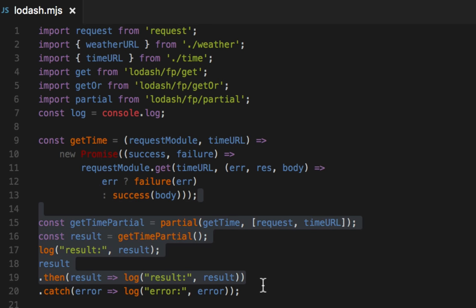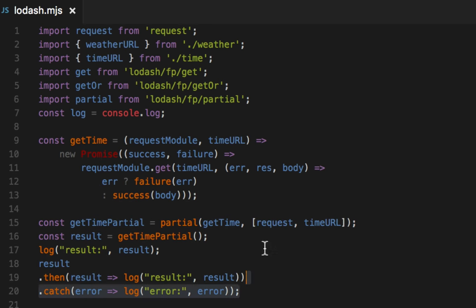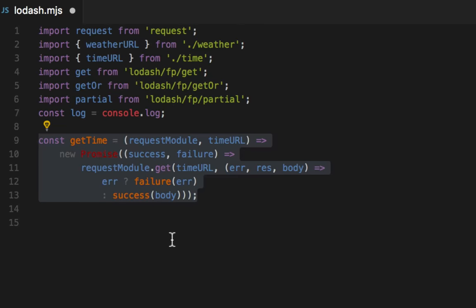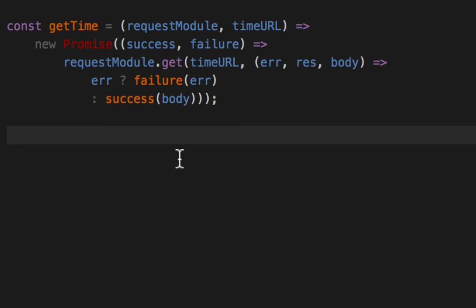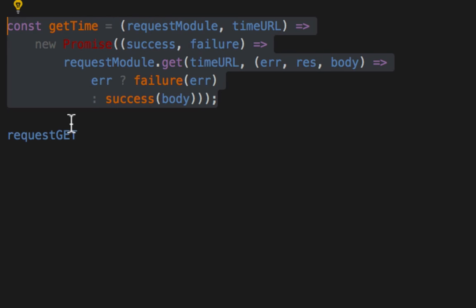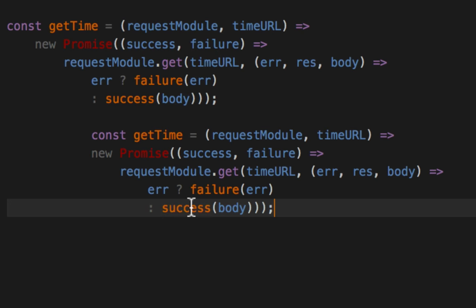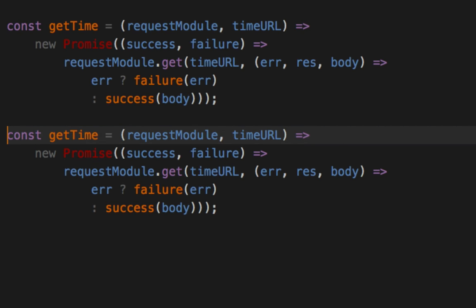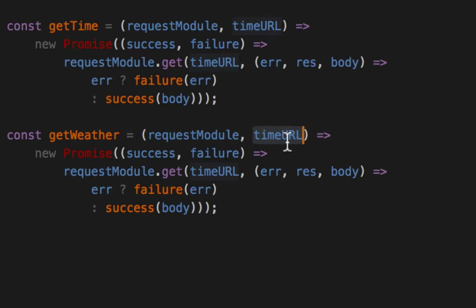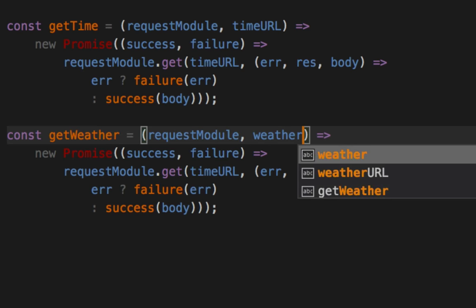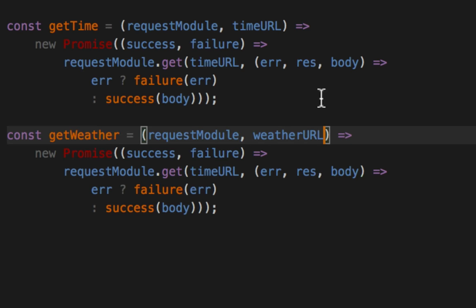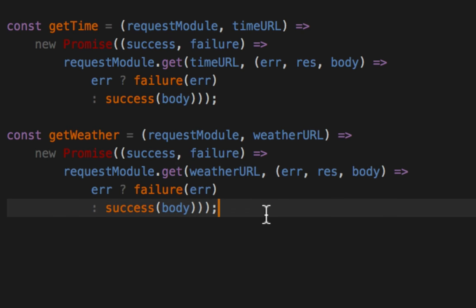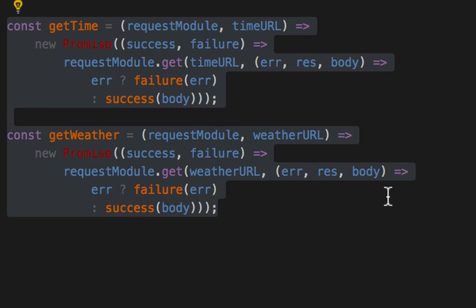We're going to create a getWeather function and it goes to a completely separate URL and gets the weather. So we're going to copy pasta coding for the win here. And instead of getTime, it's getWeather. And it takes a weatherURL, which I've imported up top here, and it gives it to the request module to get. Okay. Your spidey sense should be tingling. You go, this is duplication.